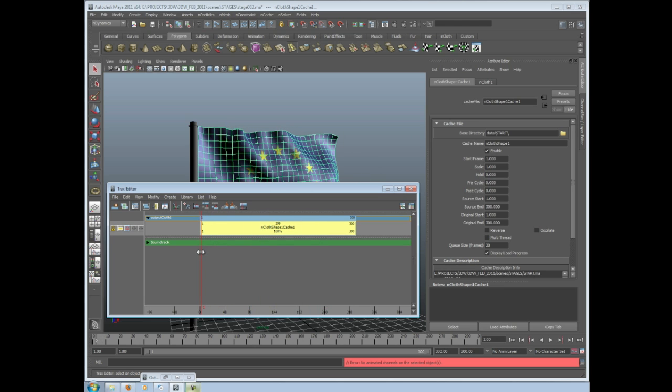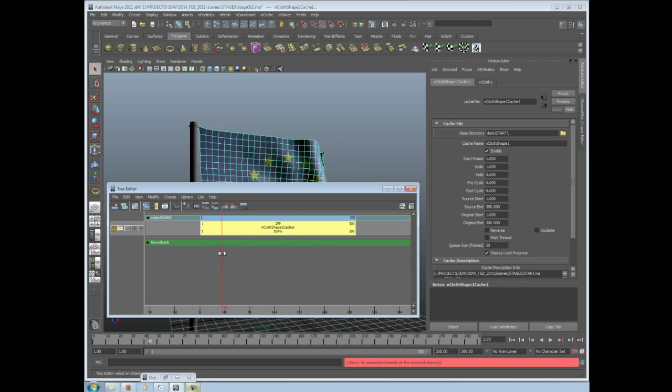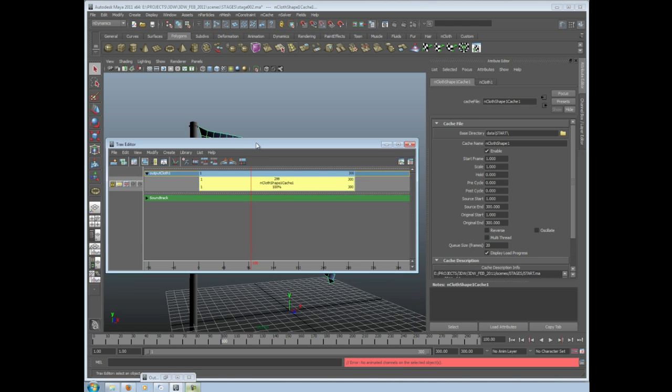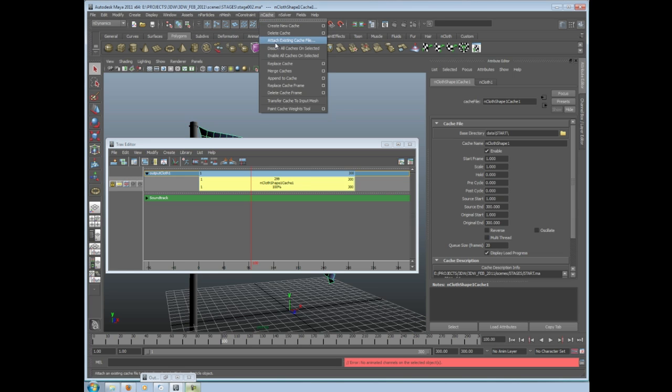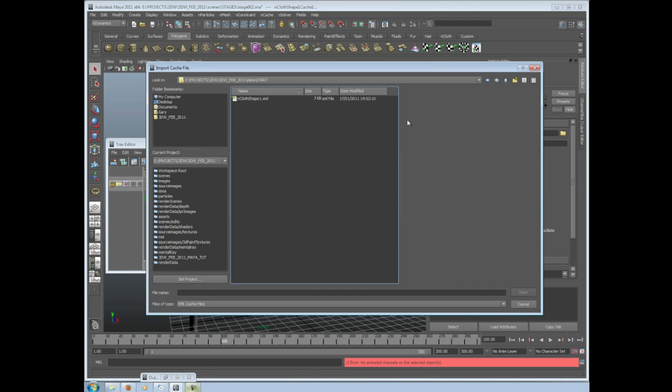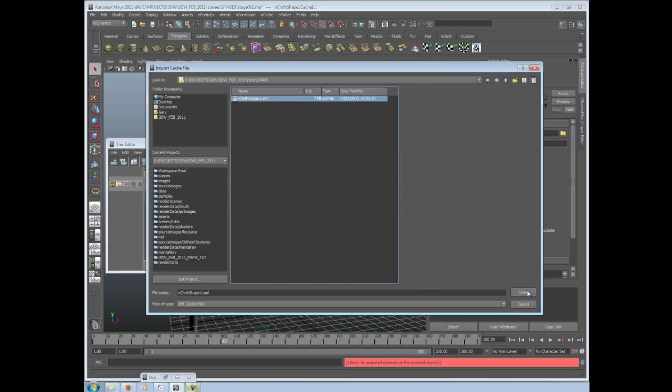Now what we need to do is have two caches in our output cloth. So we actually, with our cloth still selected, go Attach Existing Cache File, go to start, click on nCloth shape 1 which is the one we created, and go open. If we pop that down and pop it up again, you'll now see we have two caches in there - the first one and the one we've just put in.